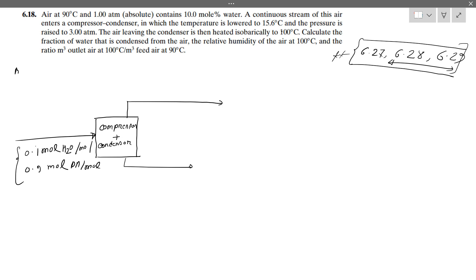Class mode basic concept: composition. Feed: 10% mole fraction of water.